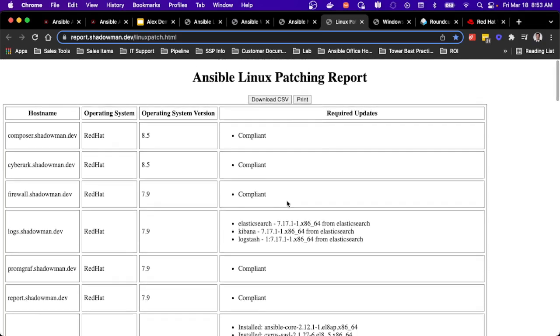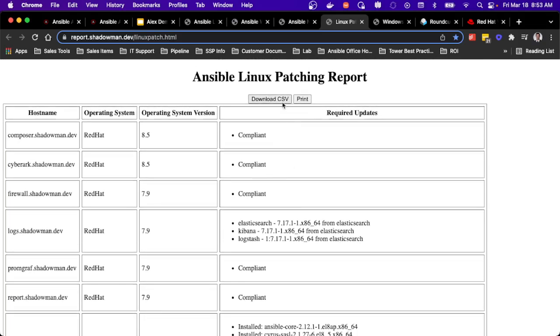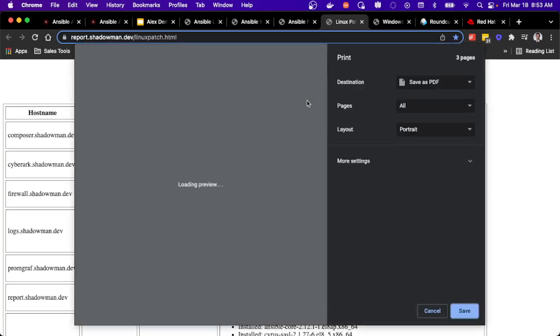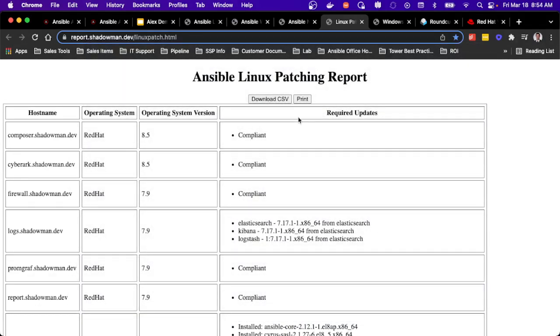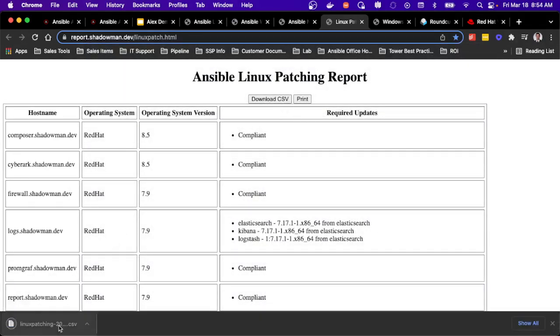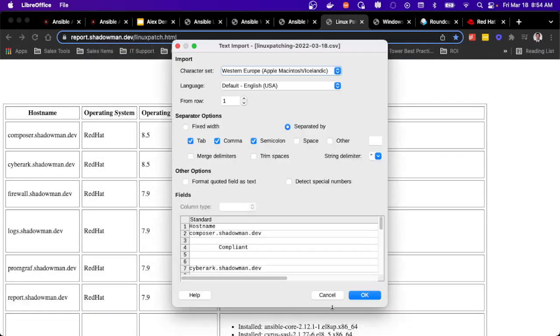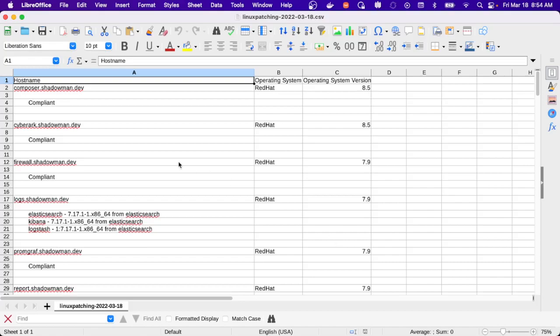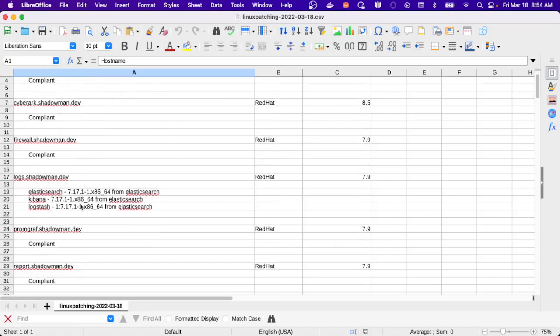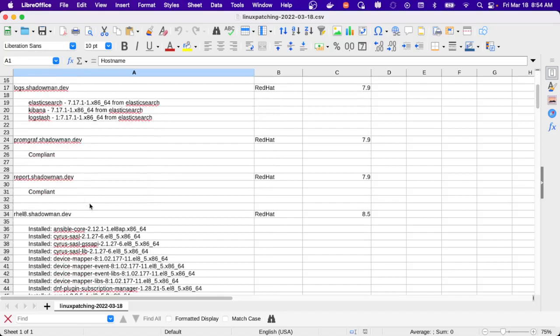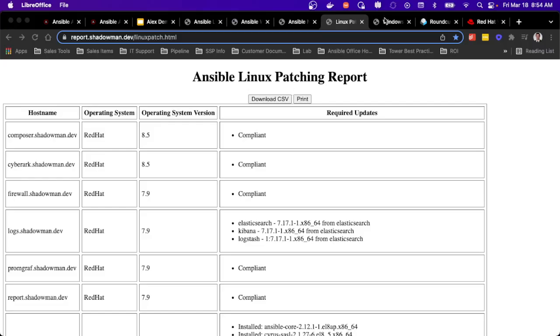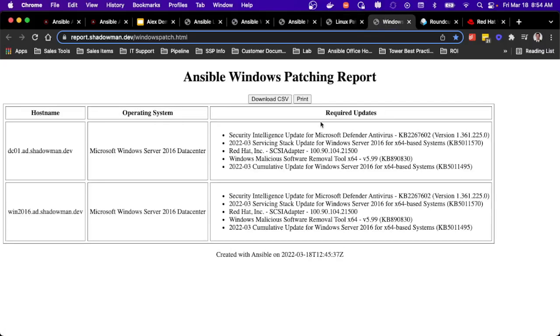And if you notice at the top, I've got this download CSV and print capability. So print will leverage the print function of your particular device. So just like you're used to where you can save to a PDF, I could generate a PDF of this exact report with that timestamp at the bottom. Or if you'd prefer, I can download a CSV with that date timestamp. And now I can see exactly that same report with the host name and then the device status with all that was updated there. The exact same capability applies to my Windows servers because they need to have that same capability.